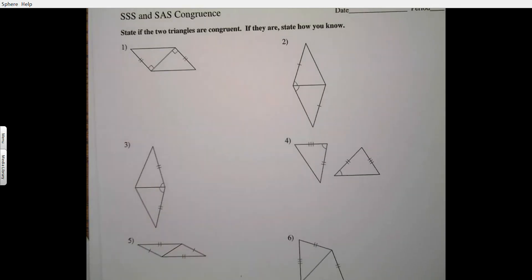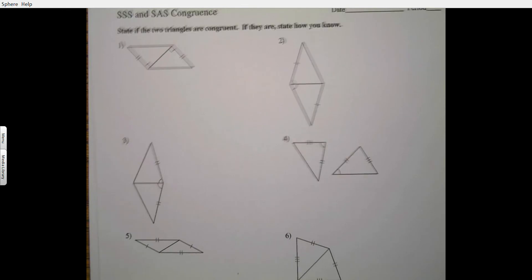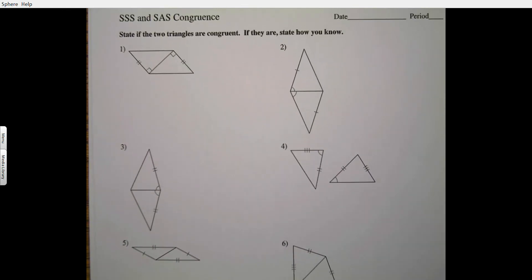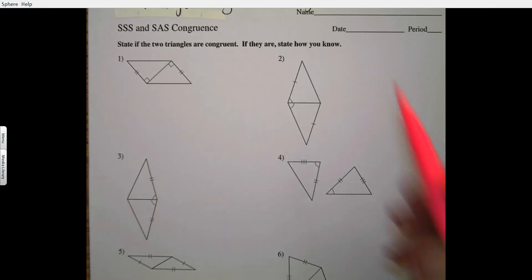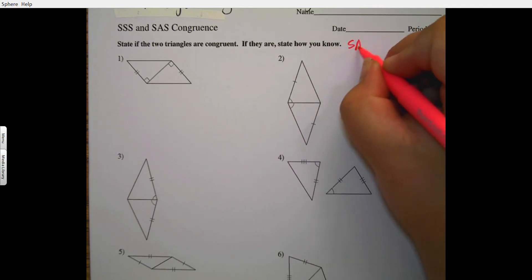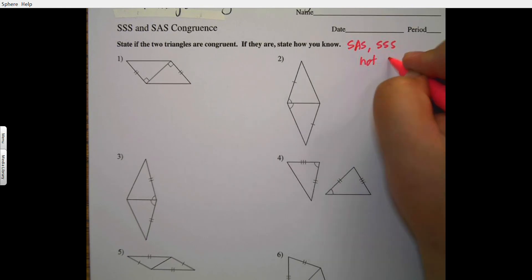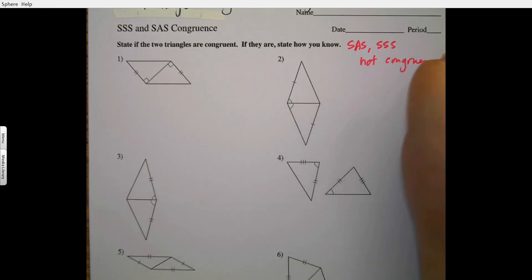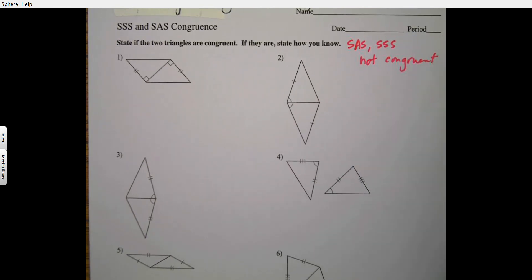On our worksheet we only have side-angle-side and side-side-side to choose from. We'll use what's given to determine if the two triangles are congruent. If they are, you state how — SAS or SSS — or you write 'not congruent' because you don't have enough information.